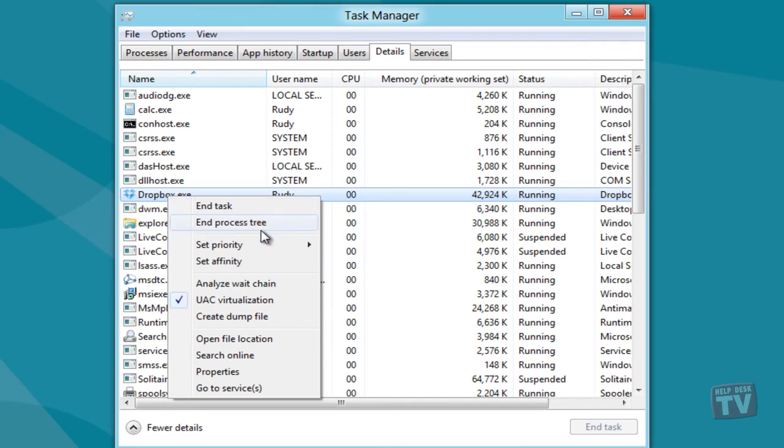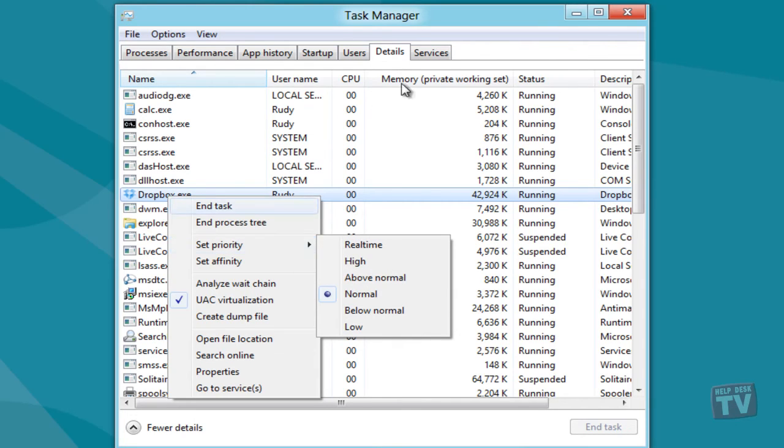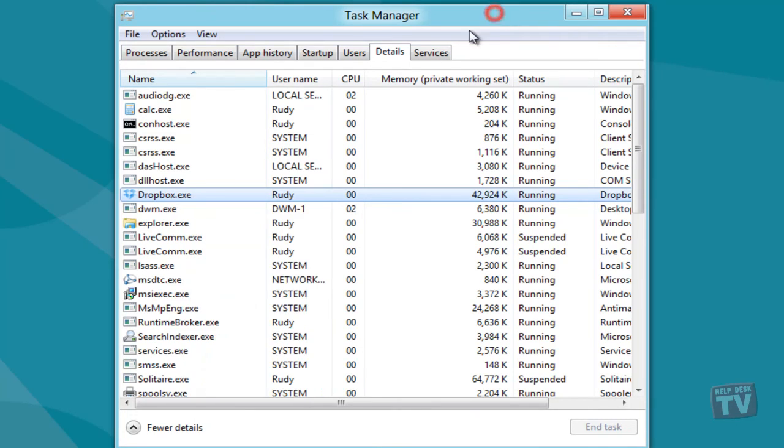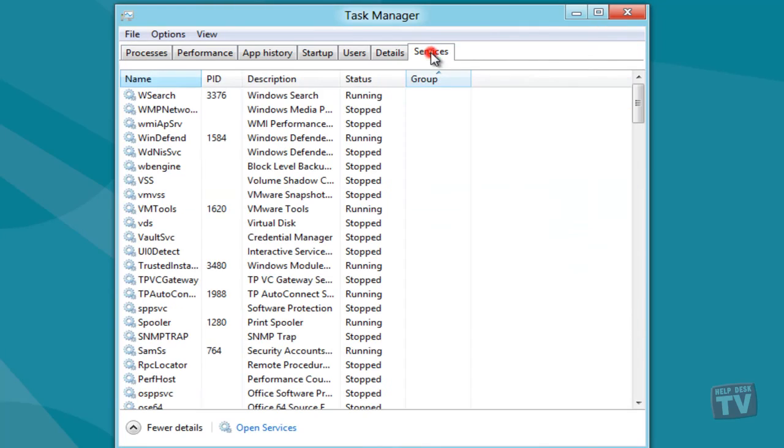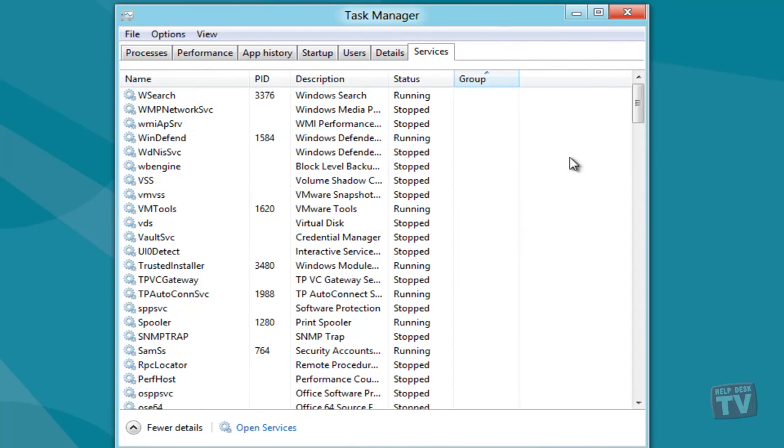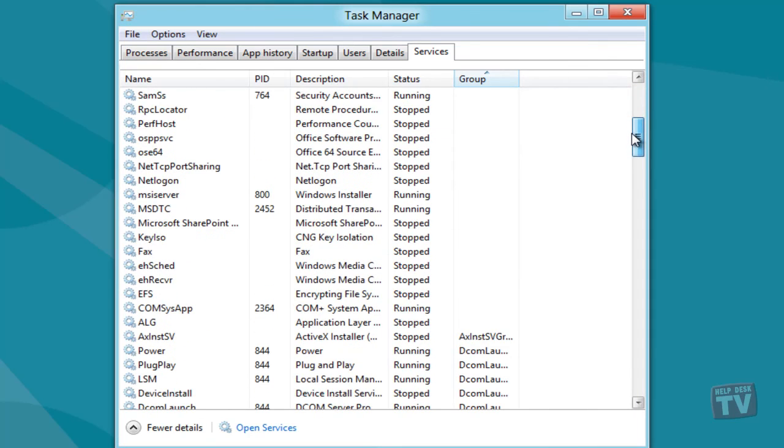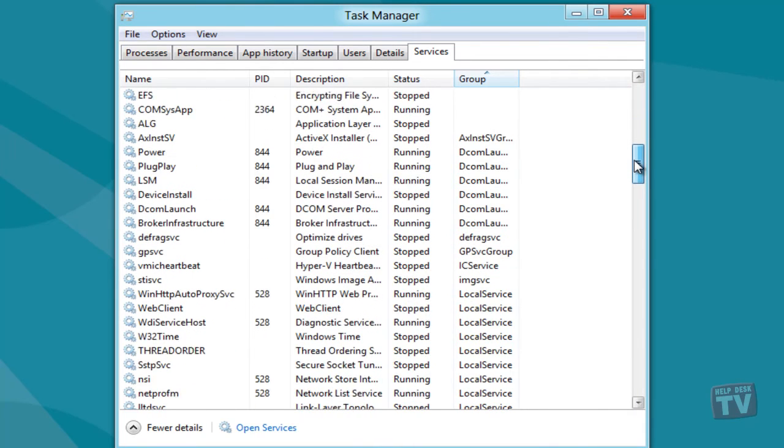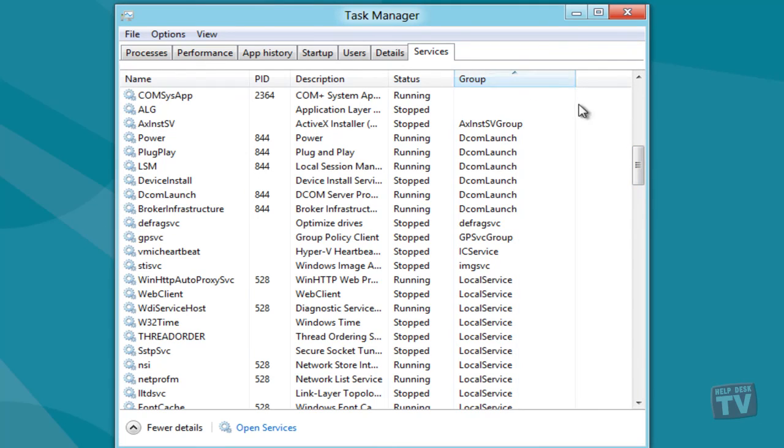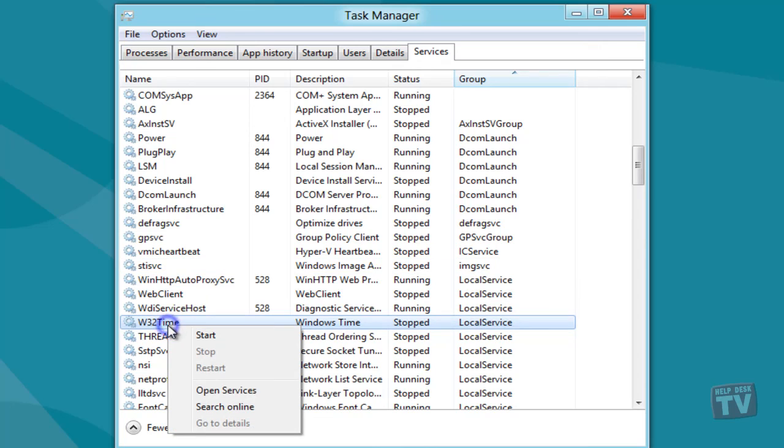The Services tab of Windows 8 lists down all the active and passive Windows services. It shows process ID, service description, status, and group, while allowing users to quickly stop a running service, restart it, open the Services console, and view related processes in the Details tab from the right-click Context menu.